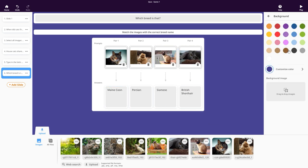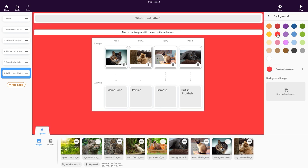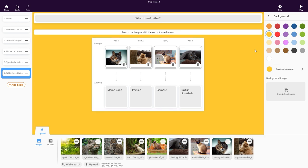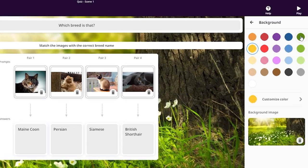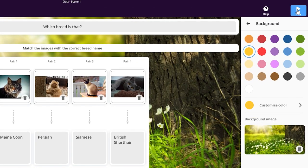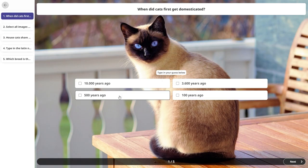You can change the background of your quiz slides to any color or to an image. Is your quiz ready? Hit play to test it before sending it to your students.